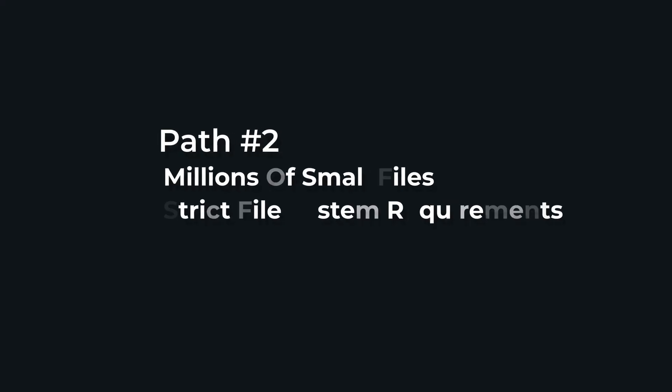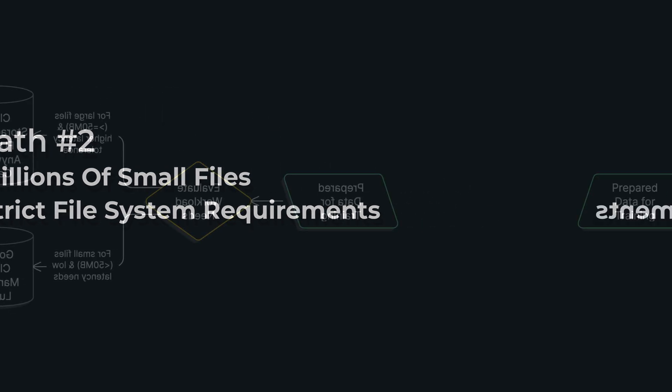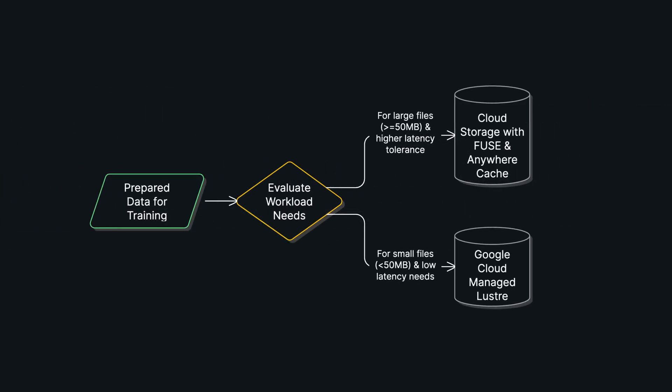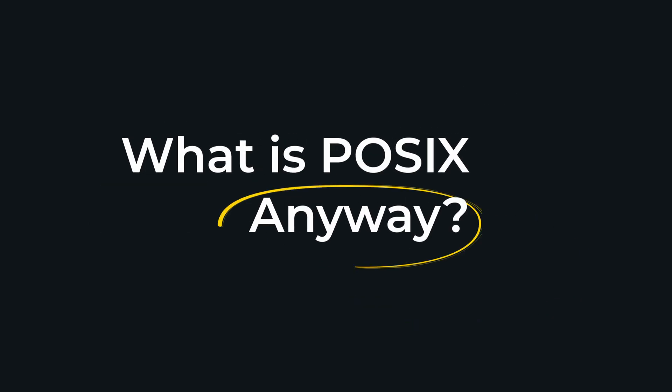But what if you have the opposite problem—millions of small files like individual JSON documents from a web scrape where you need the absolute fastest response time for random reads, or what if your application has strict file system requirements? That's path two. This is the textbook use case for a high-performance parallel file system like Google Cloud Managed Lustre. It's not just about speed—it's also fully POSIX compliant. What does this actually mean? It means complex operations like file locking or multiple servers writing to the exact same file will work reliably, just like they do on your local Linux machine.